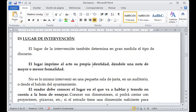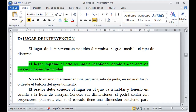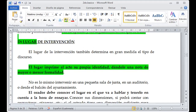El lugar de la intervención también determina en gran medida el tipo de discurso. El lugar le permite al acto su propia identidad, dándole una nota de mayor o menor formalidad. Si pretendemos que las personas se relajen y liberen el estrés, es mejor salir a un patio. Pero si mi información es primordial y relevante y necesito que las personas lleven el concepto muy claro, entonces tenemos que considerar esas situaciones en el lugar de intervención.